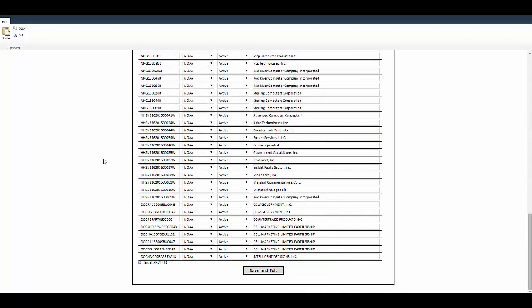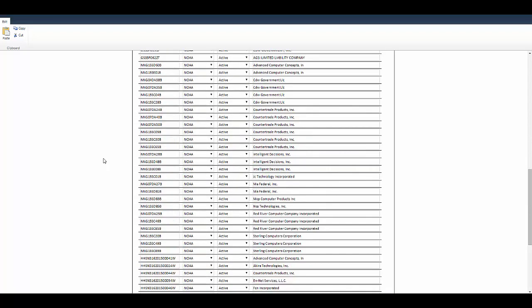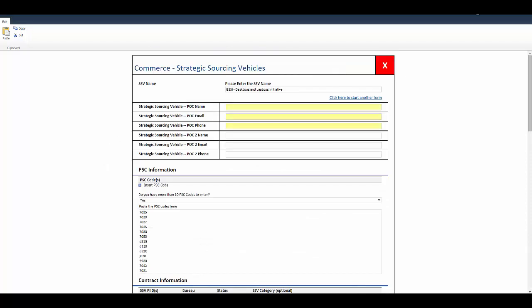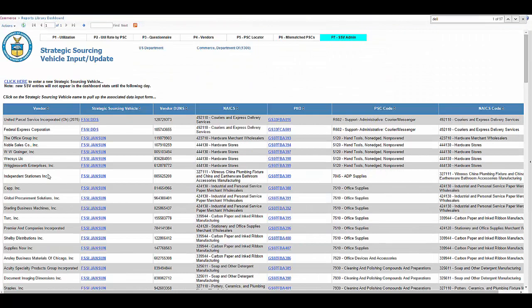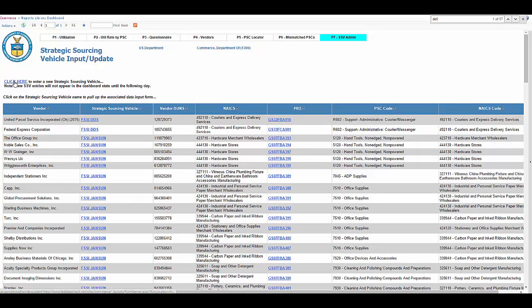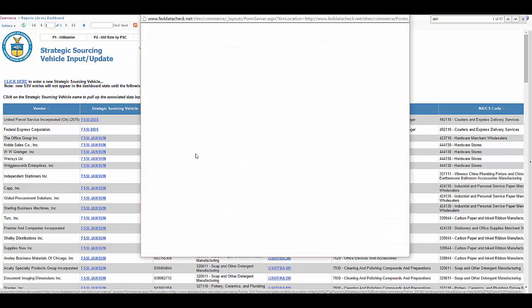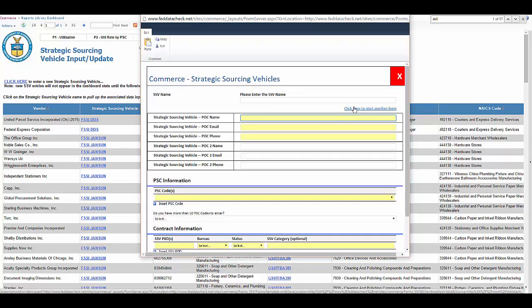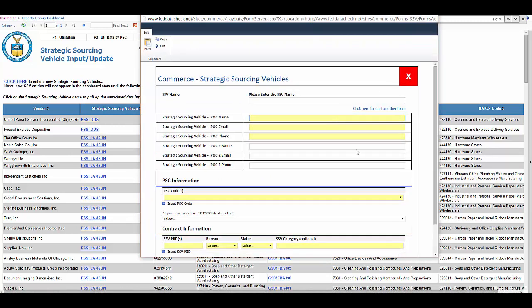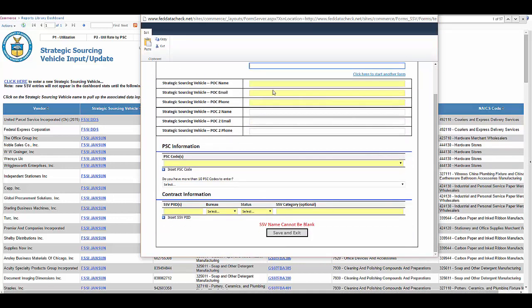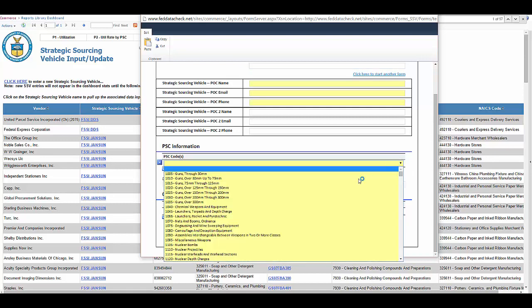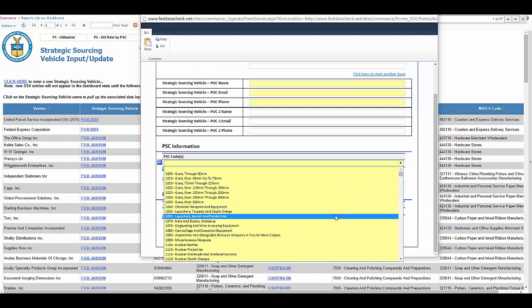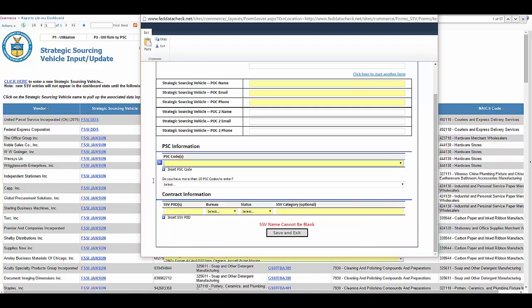As you can tell, there were a lot in this program. If you wanted to add a new initiative to this site, what you would do is you'd click here in the upper left, and it would open a new form. There you can do the same thing where you input the strategic sourcing vehicle name, put in your information, choose a PSC code using this dropdown, and then put in the PIDs and vendor name right here.